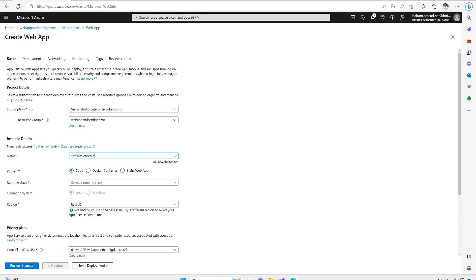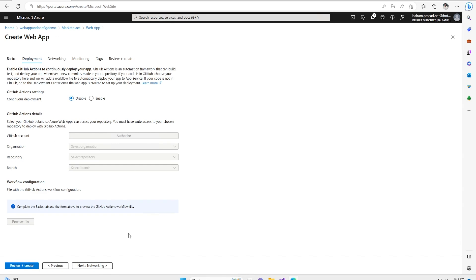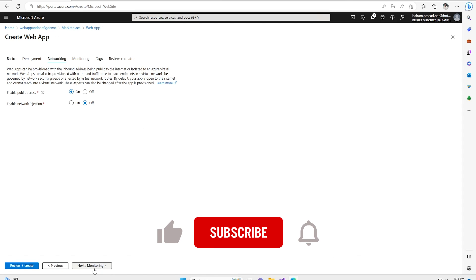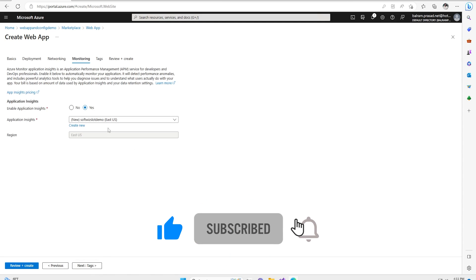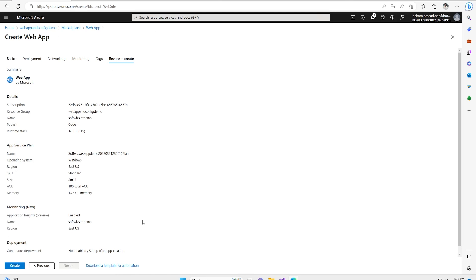I'm going to create a web app and put the name as softwiz slot demo and I'm going to keep that .NET 6. It is going to create a Windows plan with default settings, which is Standard S1. Let's go to deployment — here we generally set from where we are going to deploy and we can set up later also. Networking — right now we are not doing private network injection. Inside monitoring, it is going to create a new Application Insights. Tagging we are not doing right now. Review and click. Here if you see there is no option given for slotting during creation steps. So let's create.